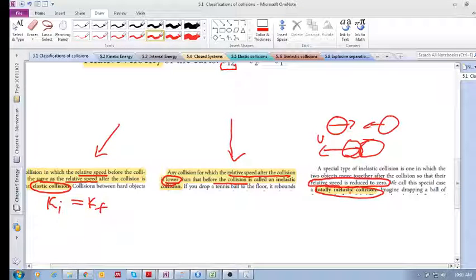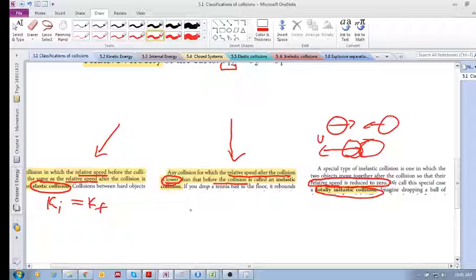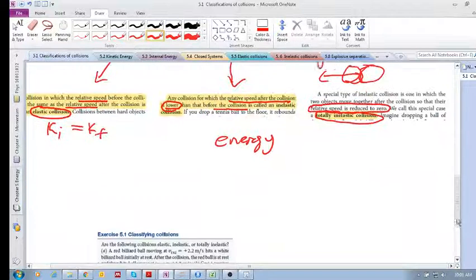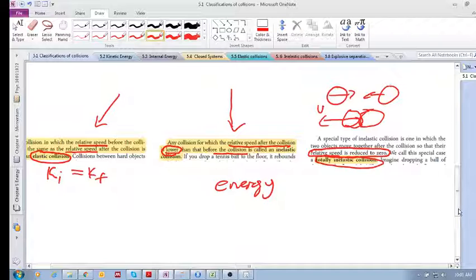Based on relative speeds, we can identify what type of collision we have: an elastic collision, an inelastic collision, or a totally inelastic collision. These different types tell us what is happening to our kinetic energy and to something called internal energy, which we'll look at in the next video.